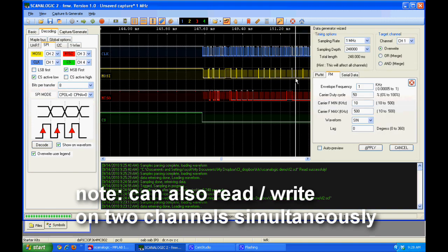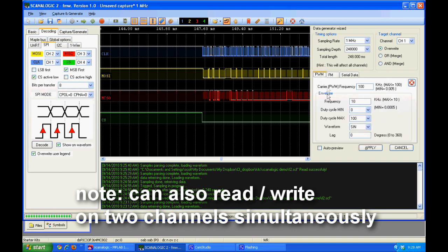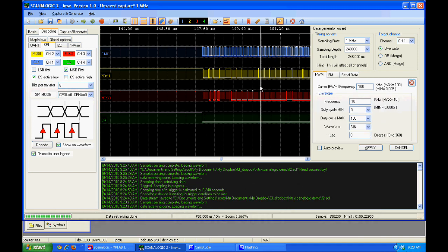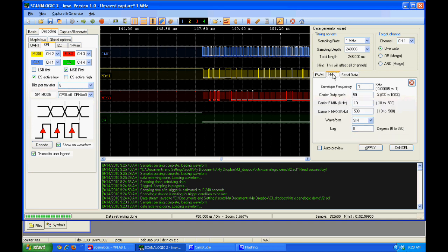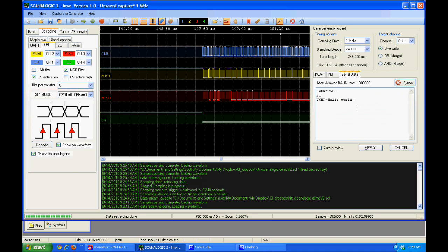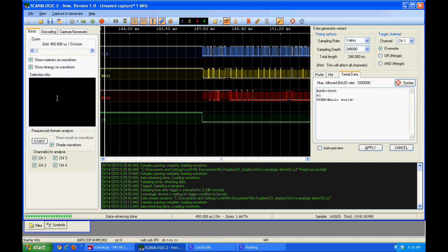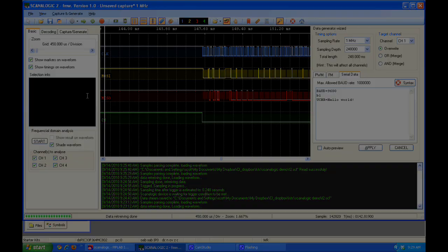So some other features are its data generator. Not only can it read in data through its probes, but it can also output. And you can use prerecorded data to output. It can generate a PWM that changes over time. FM modulation of data. You can have a serial data file that it outputs. And it'll even do Fourier transforms on recorded data so you can see what the frequency content is.